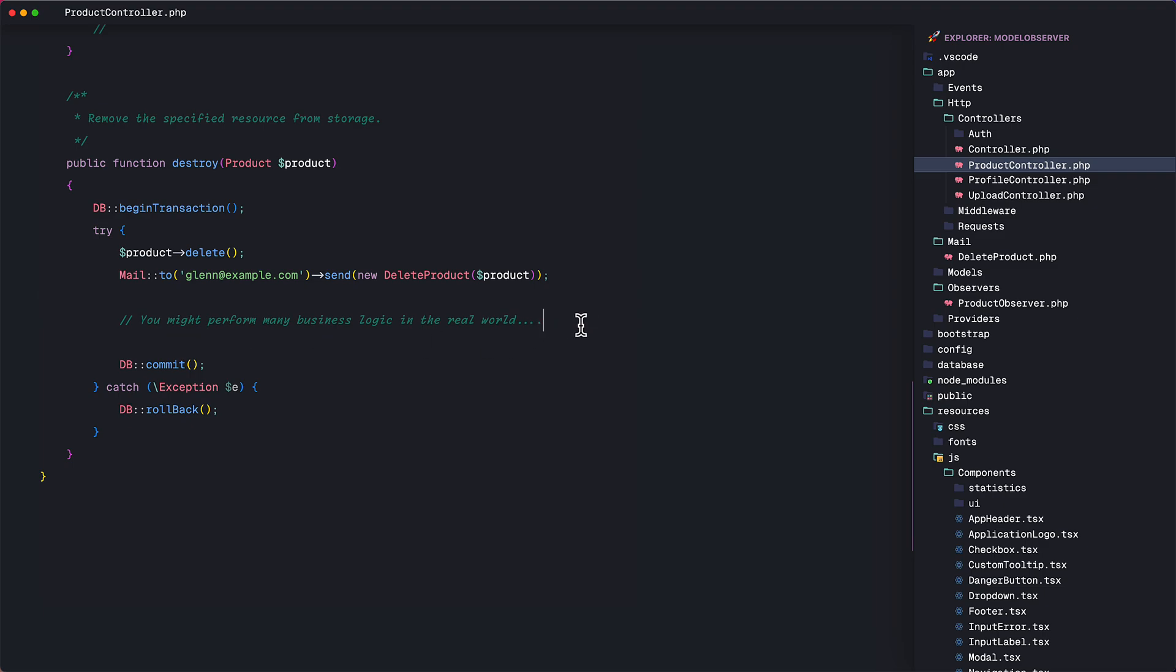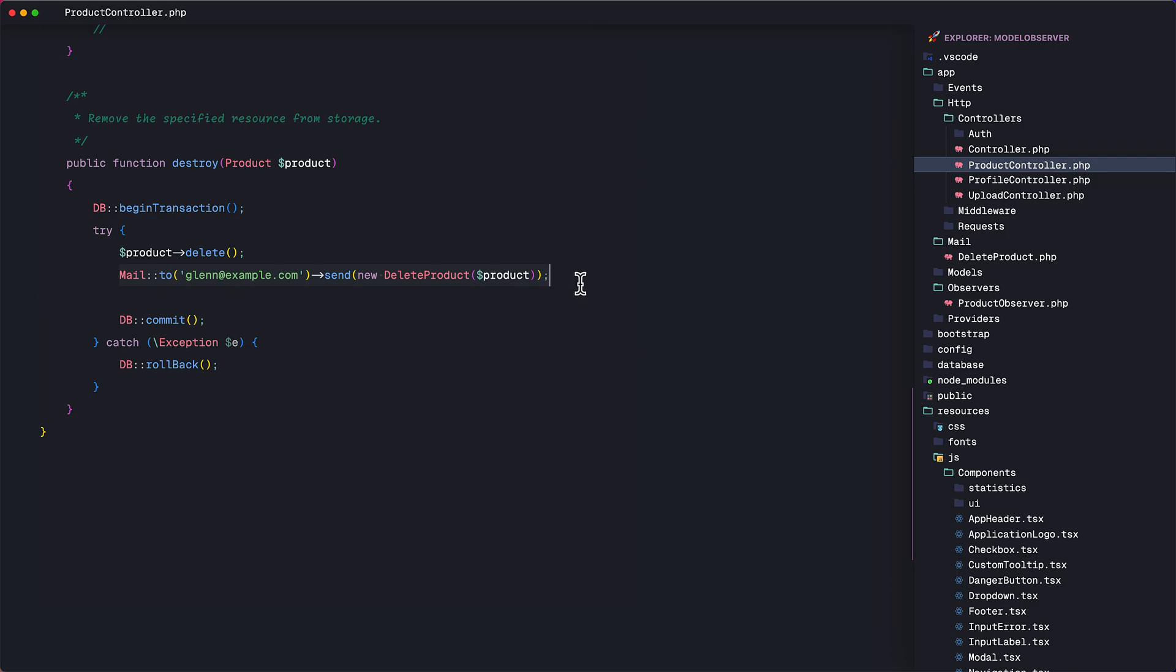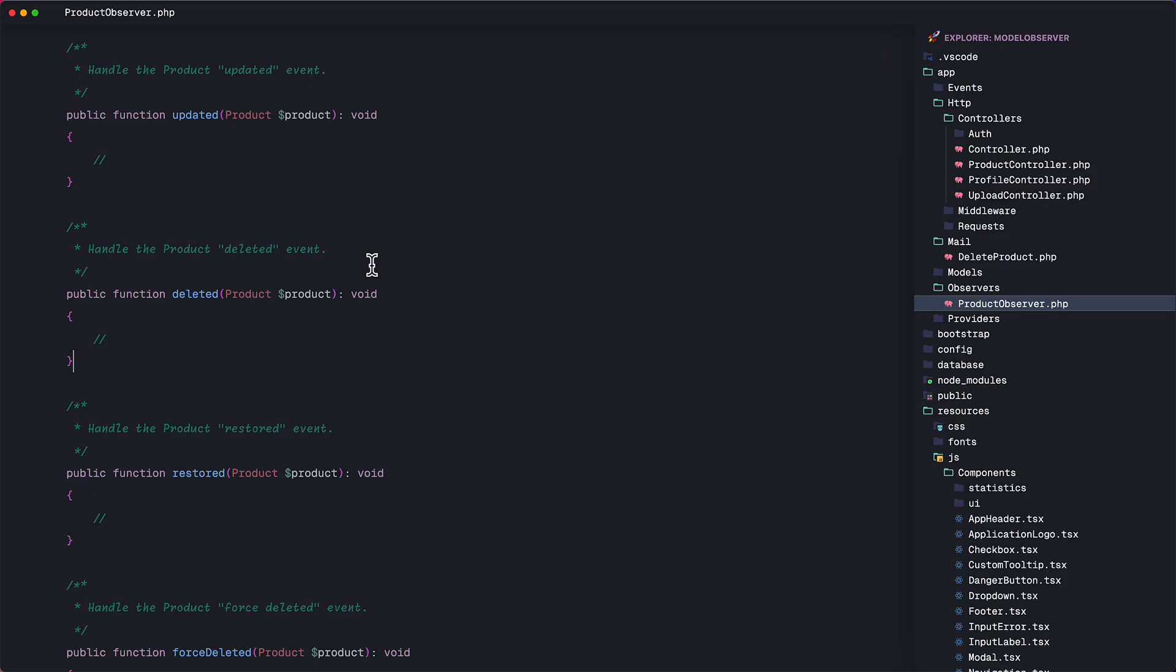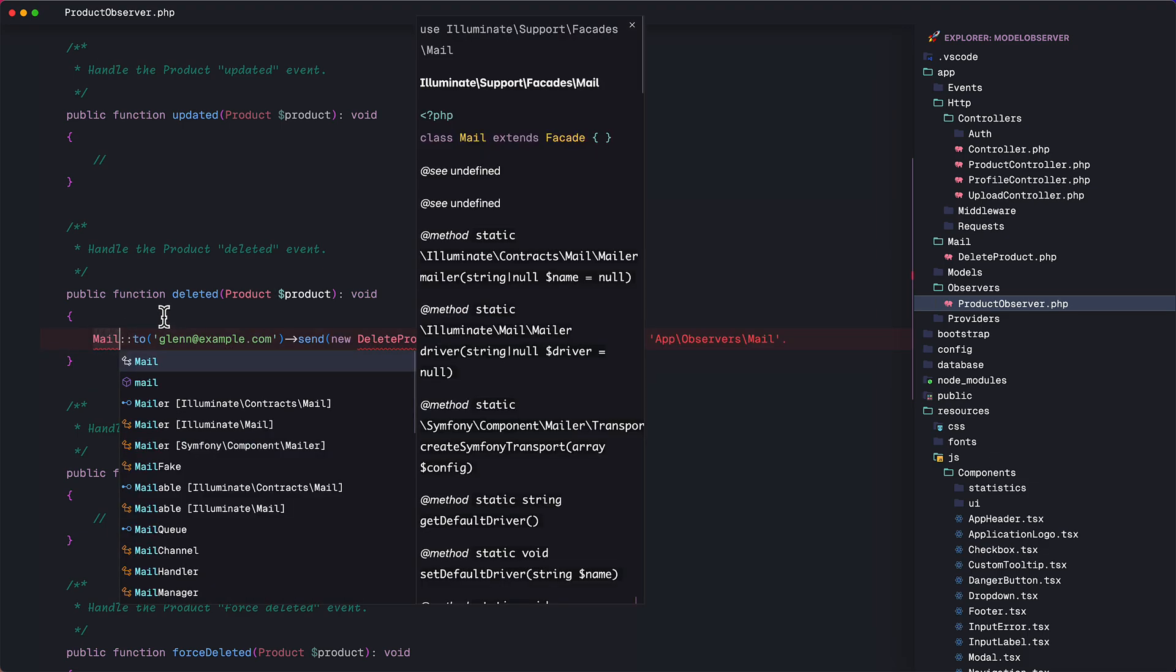so now let's transfer the mail function in the observer class. I am going to grab this. And in the deleted function of the product observer class, I will put it here. And of course, make sure that the mail class is imported as well as the delete product class.